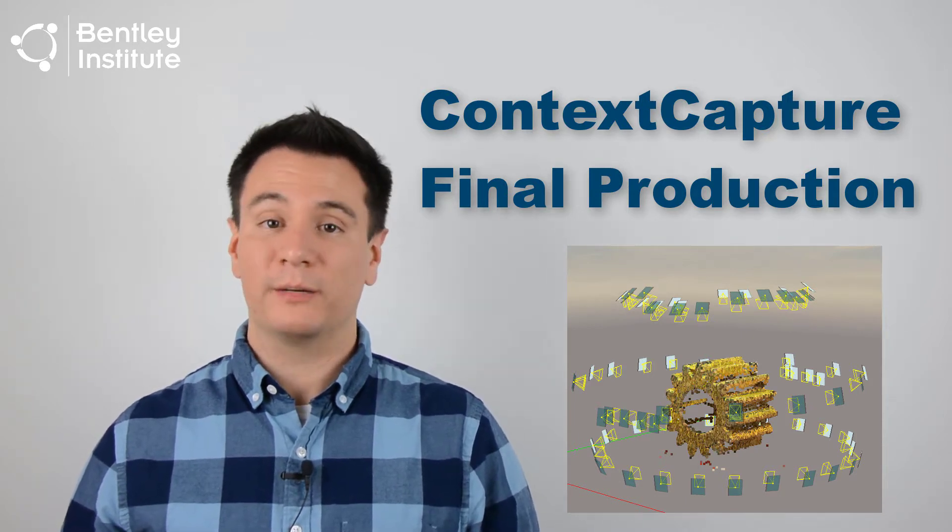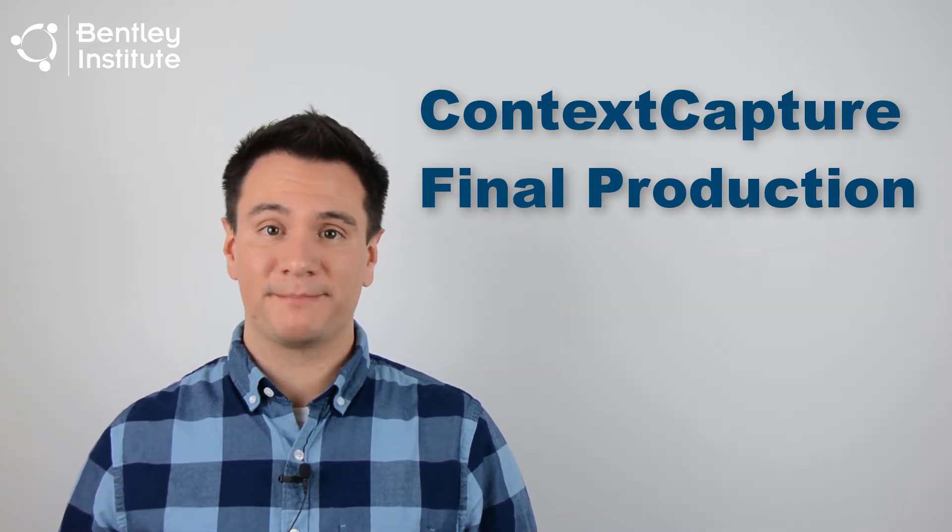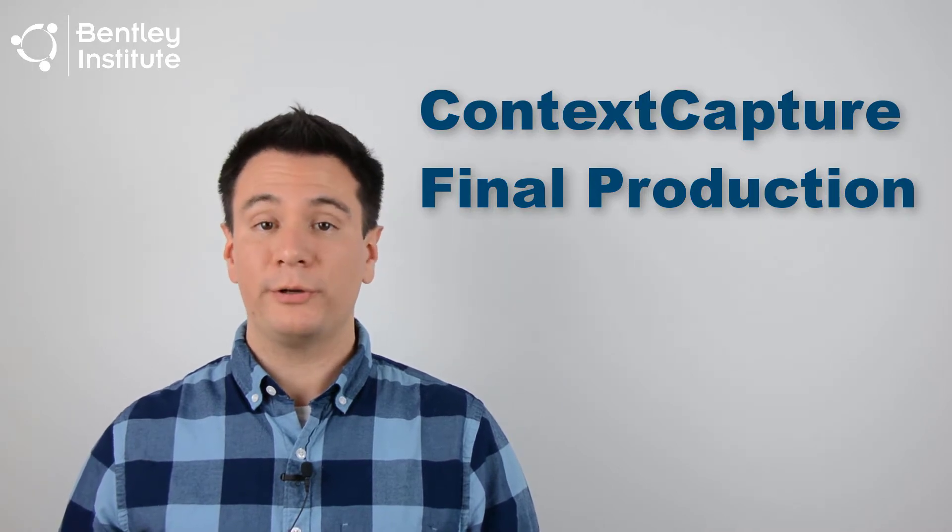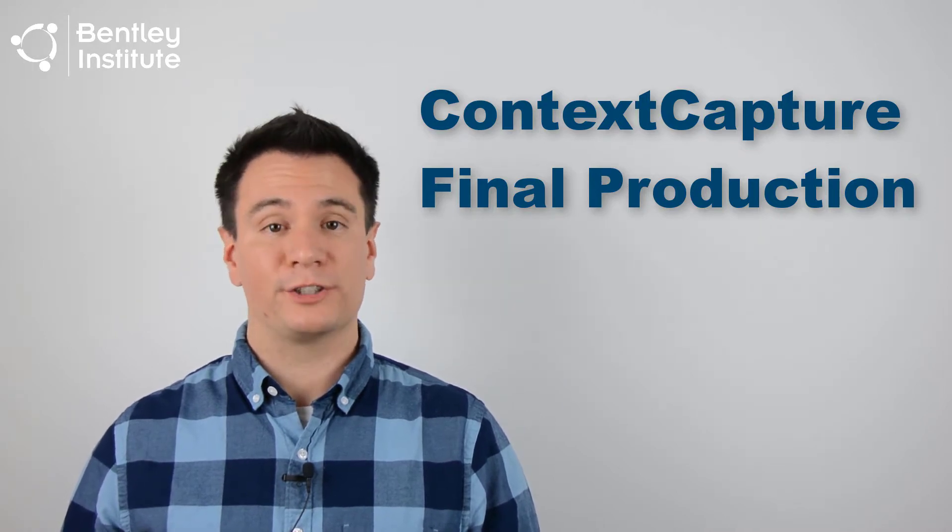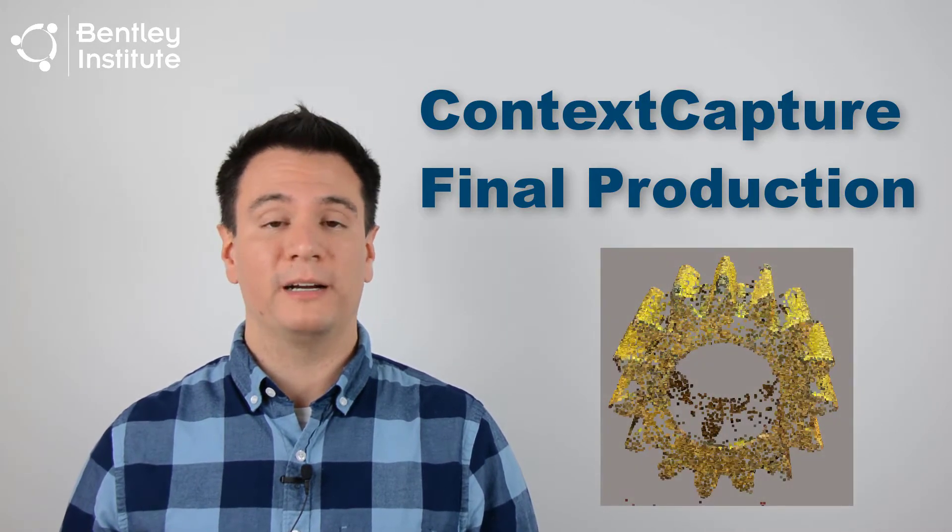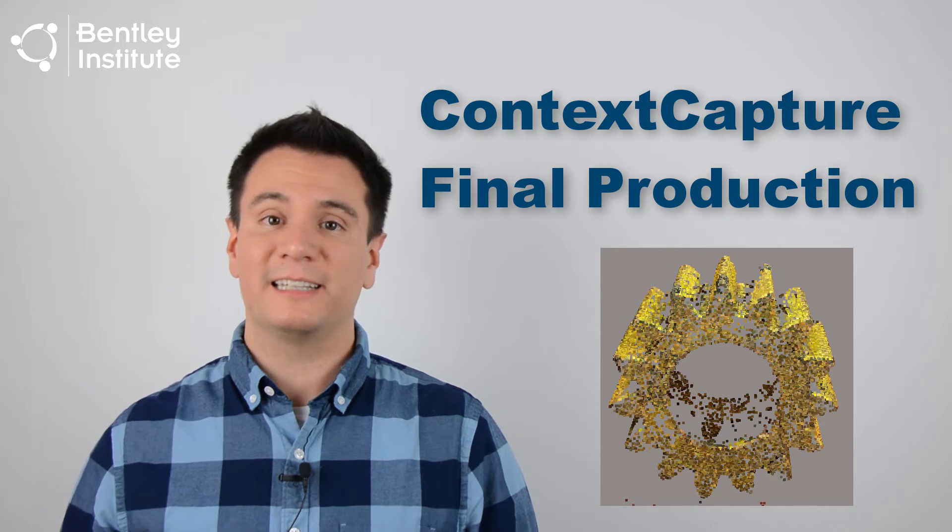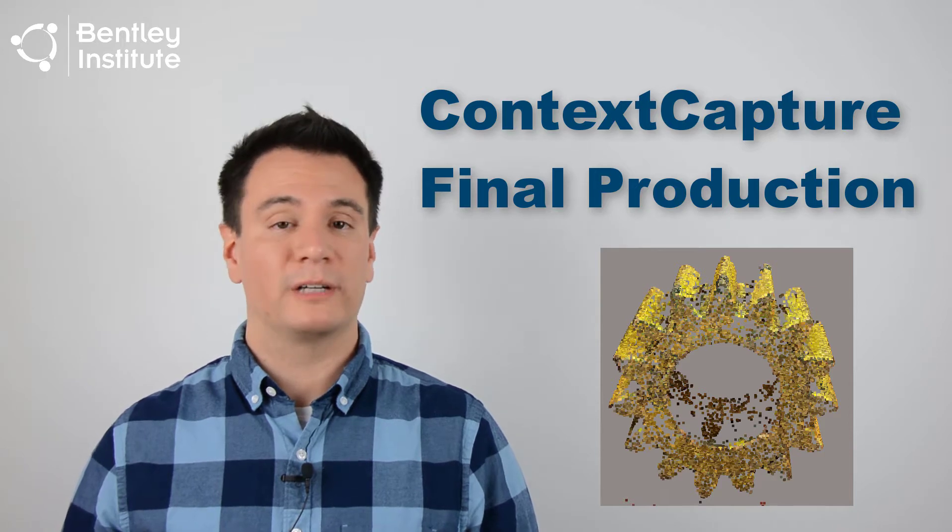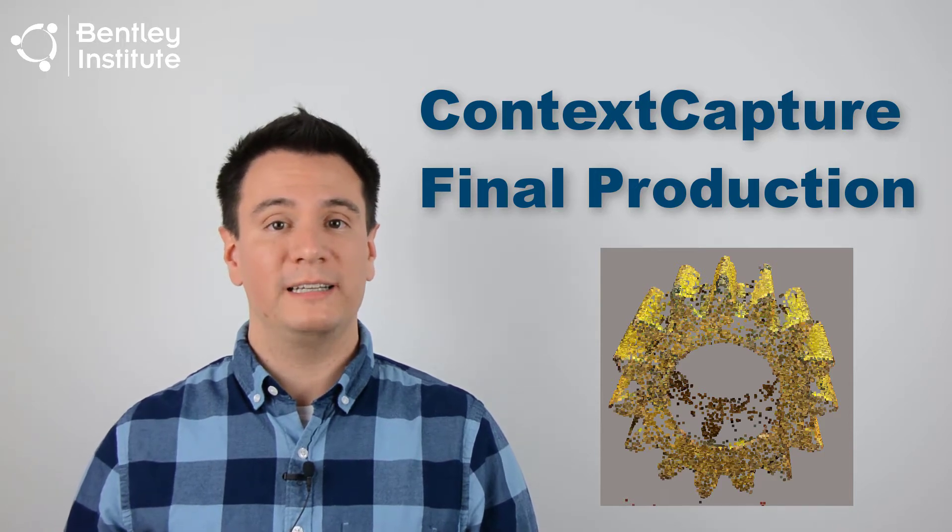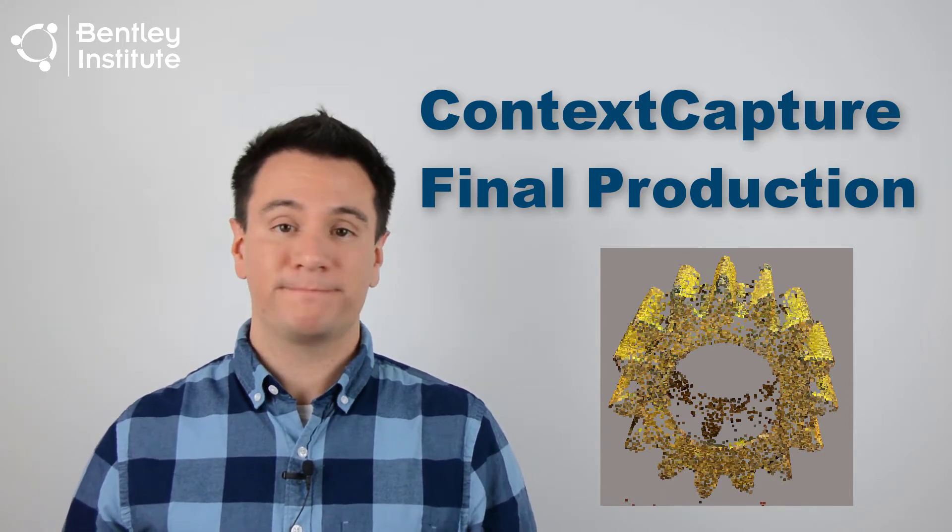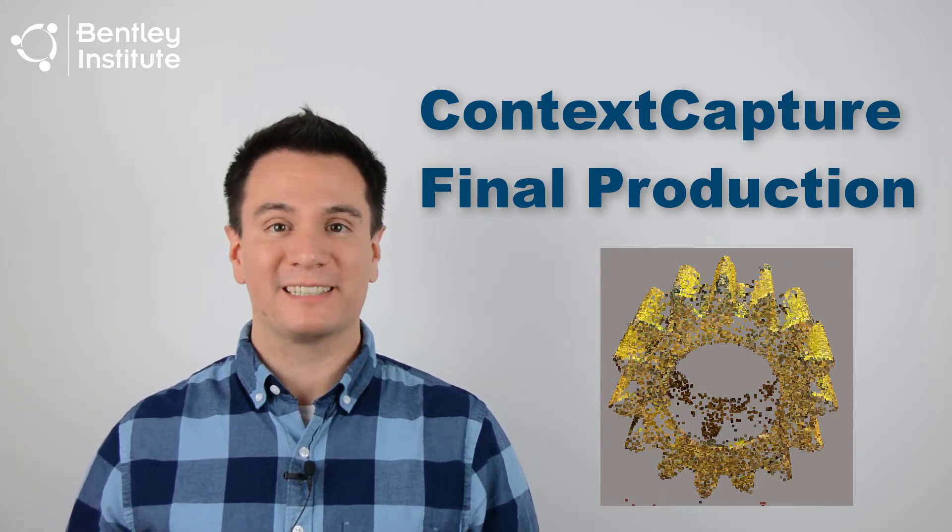Now we complete the process. All indications from reviewing the photos and the strong results from arrow triangulation suggest that it's a slam dunk we'll get a high quality 3D reality model. But let's see what happens.